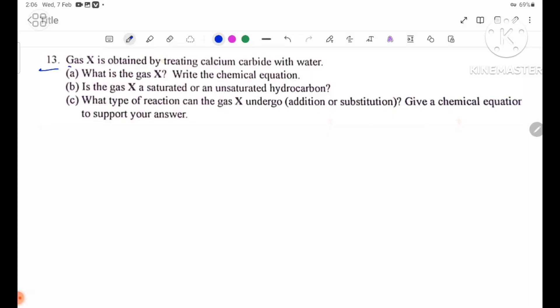Gas X is obtained by treating calcium carbide with water. Number 1: What is gas X? Write the chemical equation.